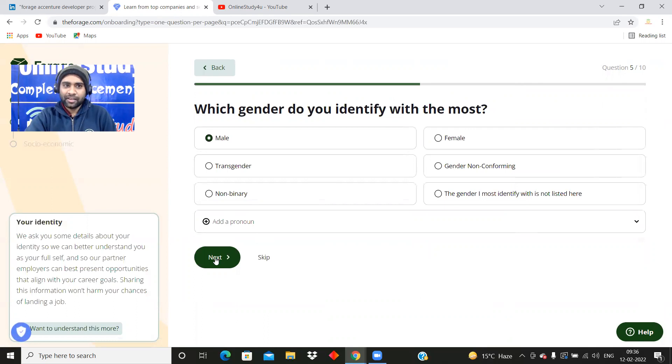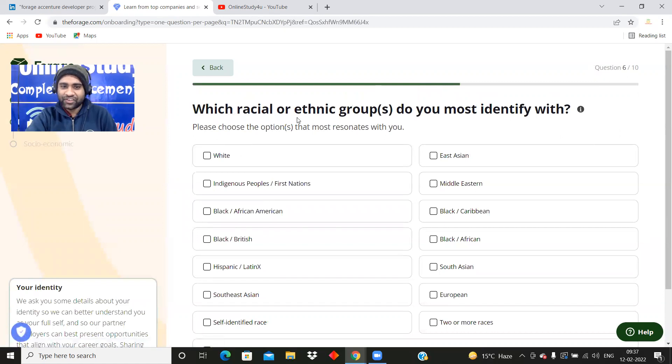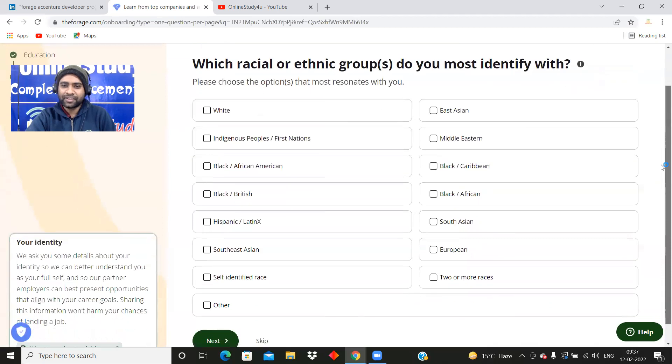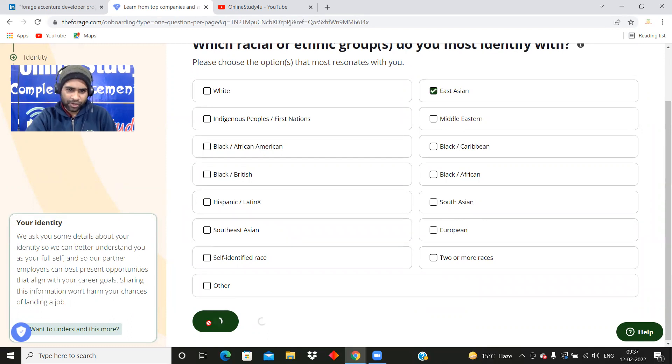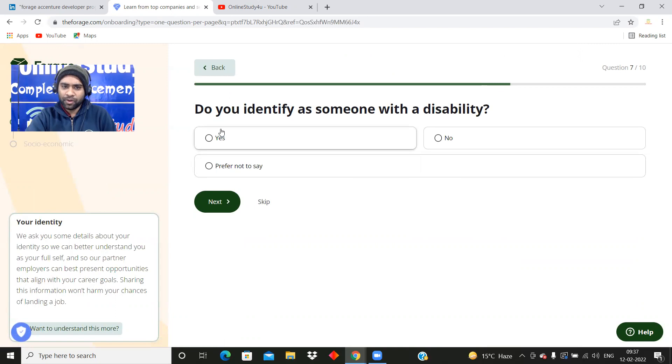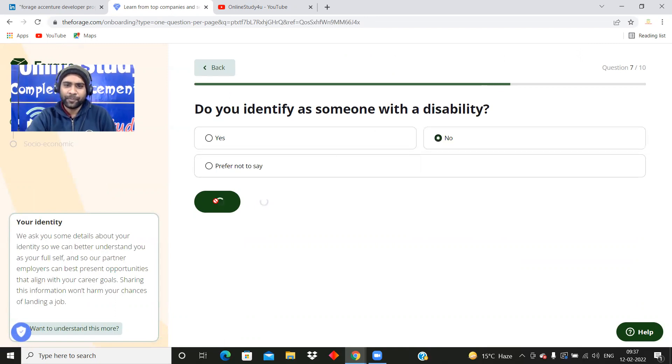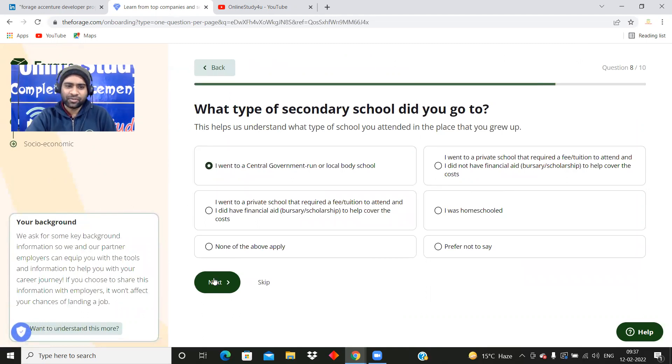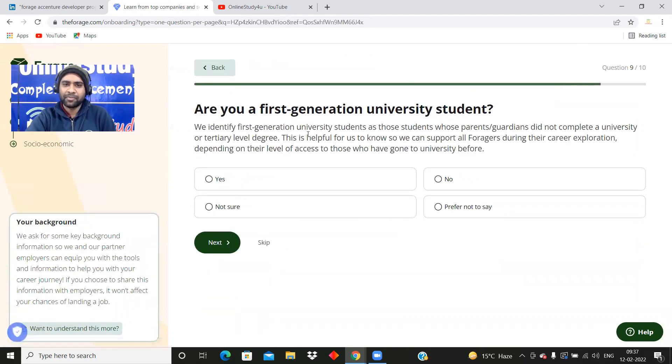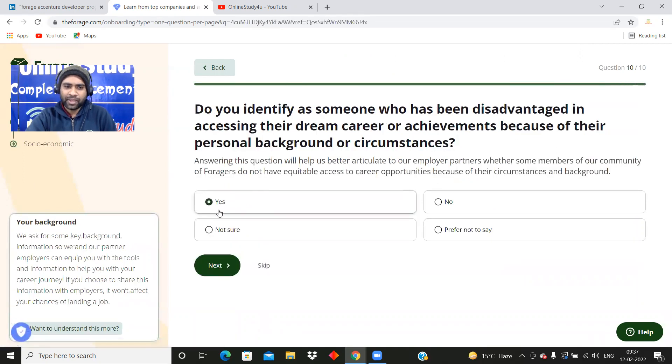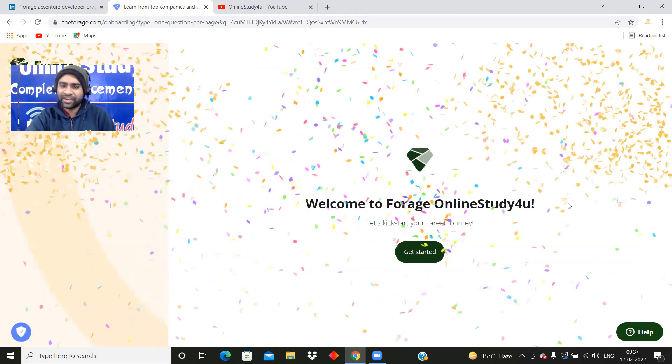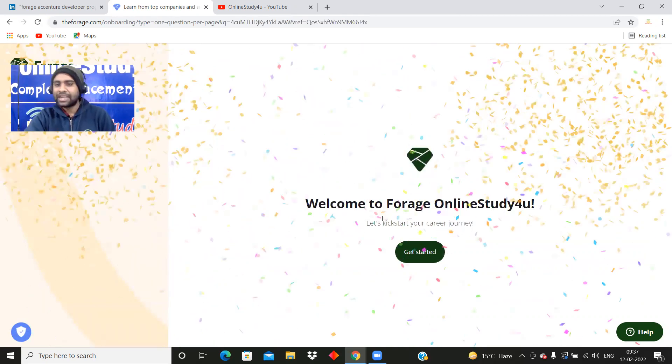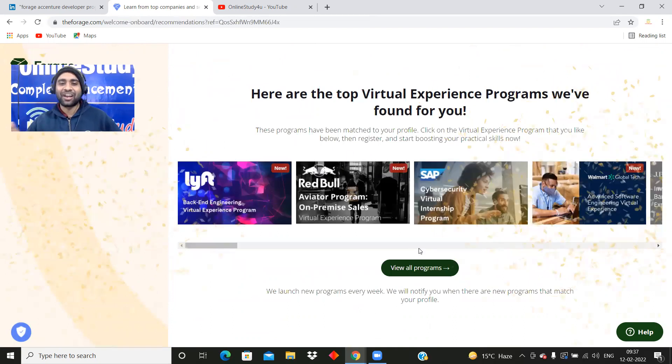What gender? Fill it carefully. Which racial or ethnic group do you most identify with? I will just select East Asian. When you are selecting, please select it carefully. Do you identify as someone with a disability? No. What type of secondary school did you go to? I'm just going to fill it, I don't want to waste your time. Welcome to Forage, Online Study For You. Let's kick start. From here your journey starts.